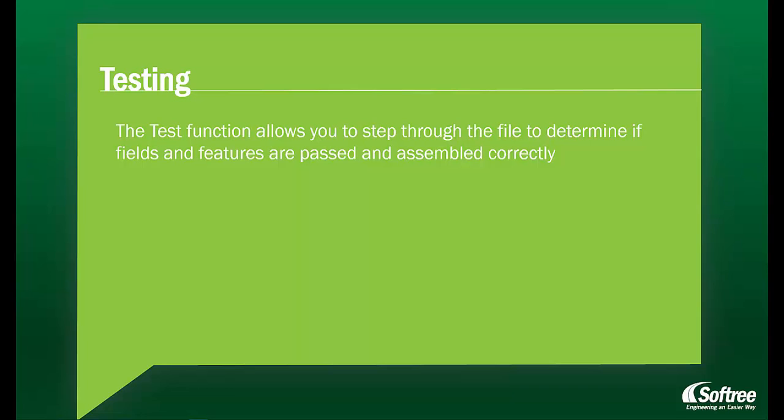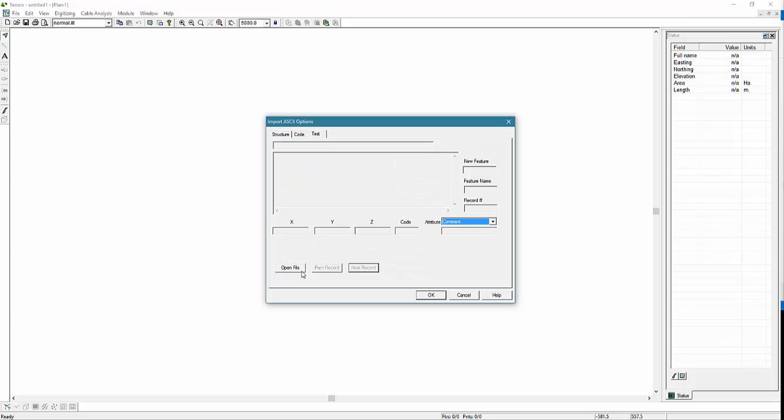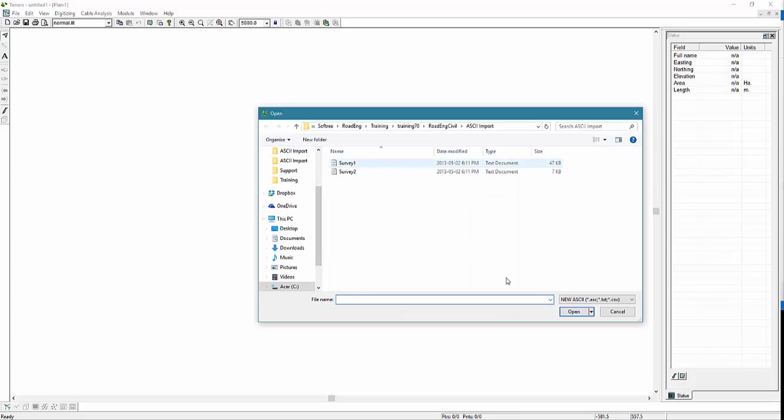The test function allows you to step through the file to determine if fields and features are passed and assembled correctly. Let's just step through a few records to make sure that they're being correctly interpreted.